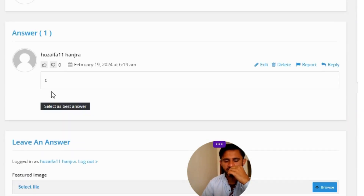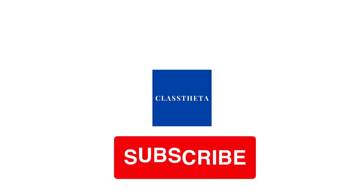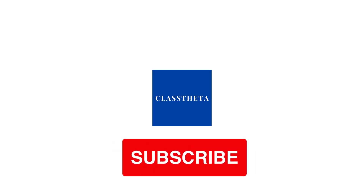The correct answer to the question is Option C. If you have any questions, I will be answering you as soon as I can. Thank you very much for watching. Please do not forget to like, share, and subscribe to our channel. Until next question, bye bye!